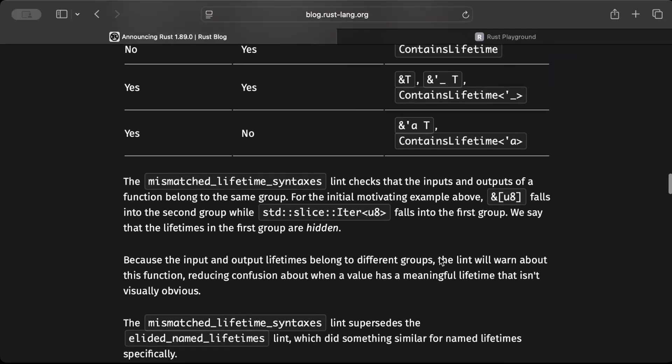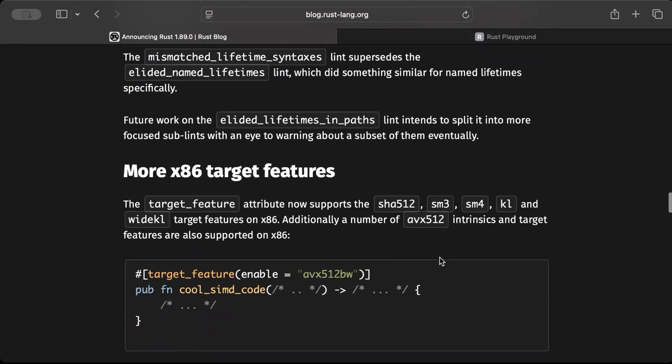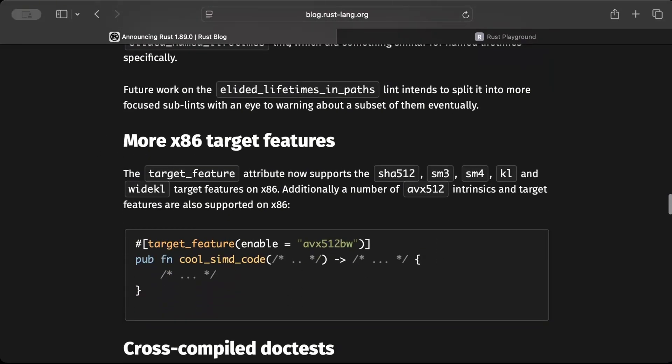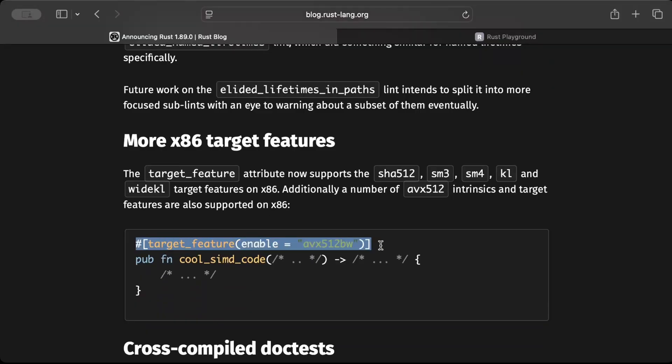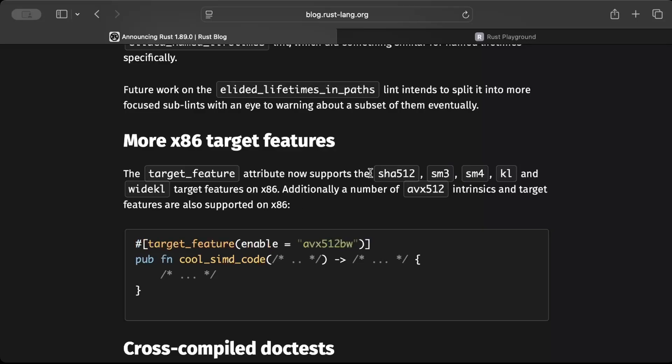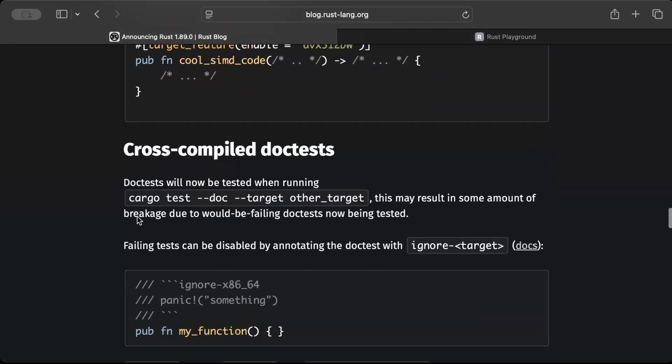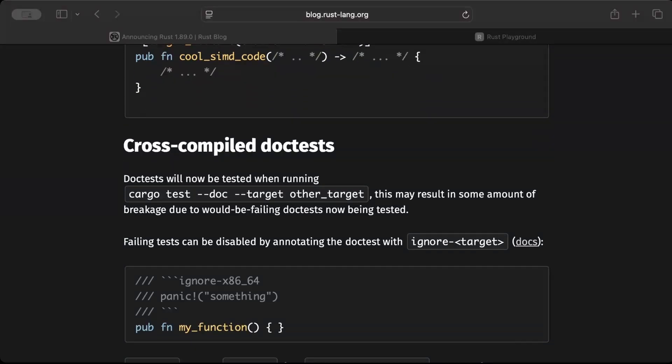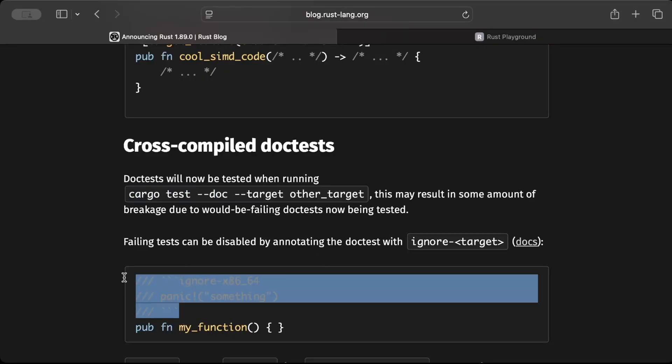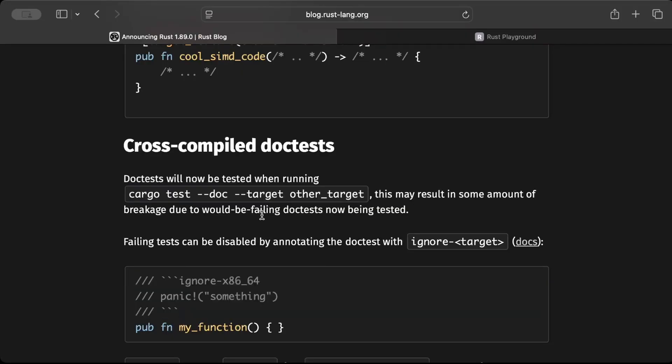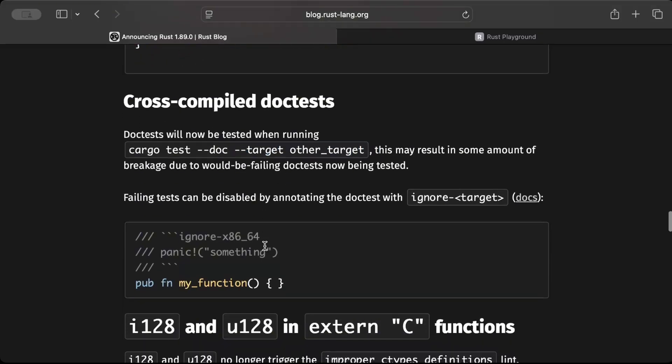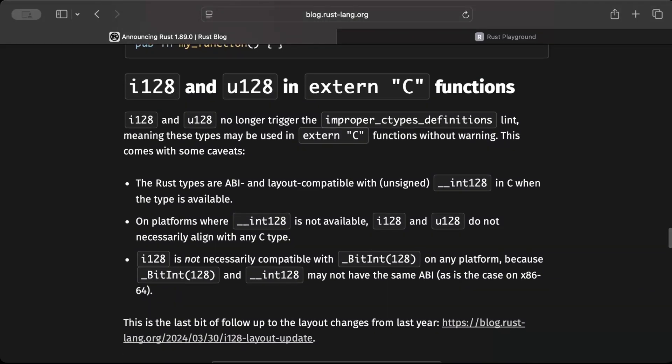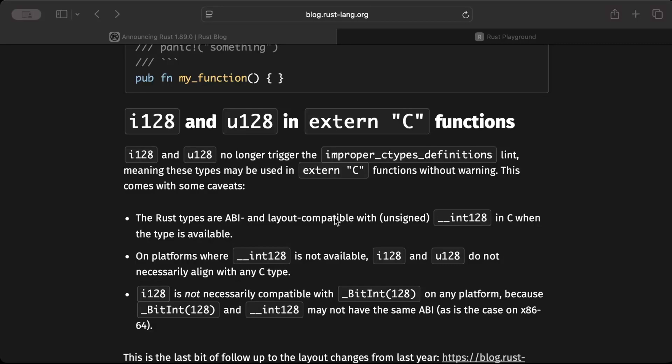So let's move to the next changes. Now we have more x86 target features. This change is pretty straightforward - the target feature attribute that we specify usually when we are building applications or piece of code to run differently on different targets. Now we can specify SHA512, SM3, SM4, KL and all different targets that are supported now. Kind of same is true for doc test as well. So when you run the doc test - doc tests are tests which you add on top of your functions in your documentation and your code documentation - and now you can specify the target to run for specific targets as well.